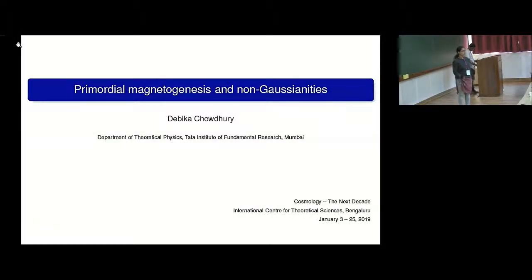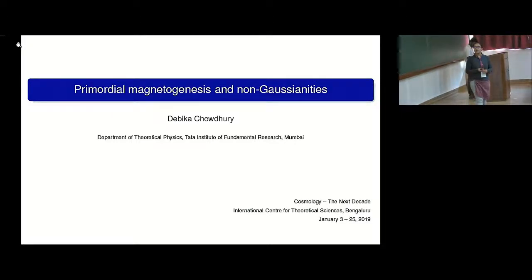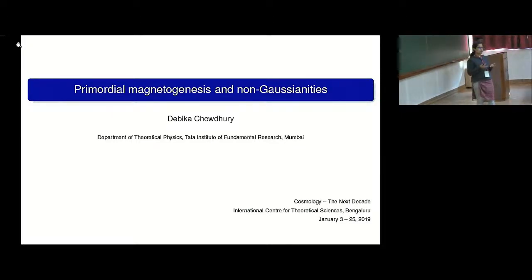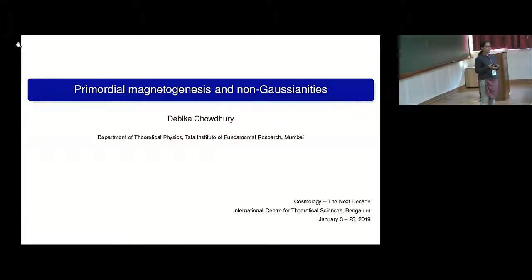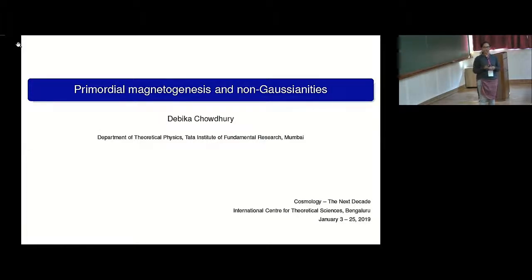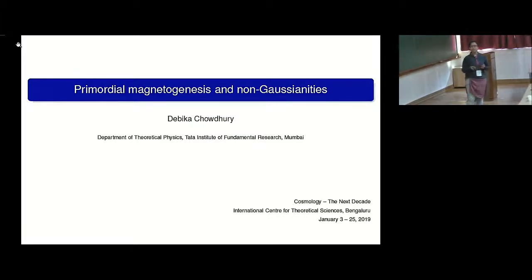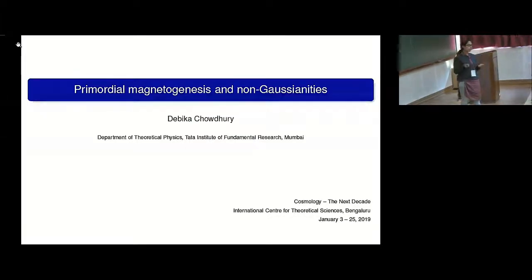I would like to start by thanking the organizers for giving me the opportunity to present my work here. The topic of my discussion today would be the generation of primordial magnetic fields in the early universe and how we can evaluate the non-gaussianities associated with these magnetic fields. I will show you how we can evaluate the three-point functions involving these primordial magnetic fields and primordial scalar perturbations.